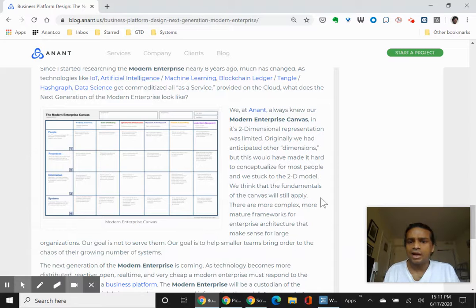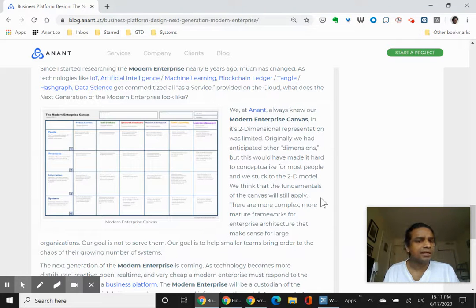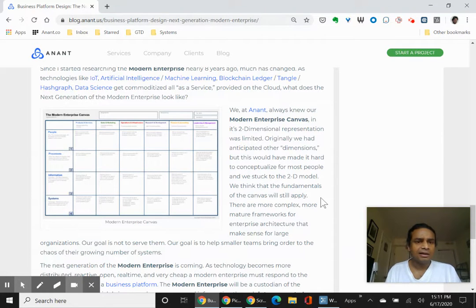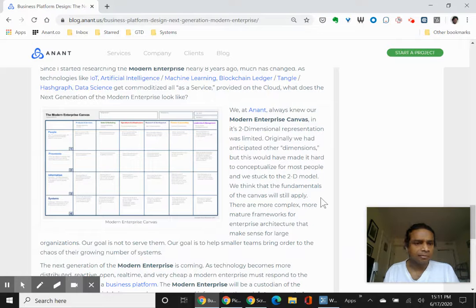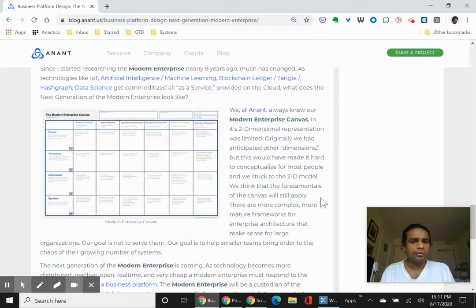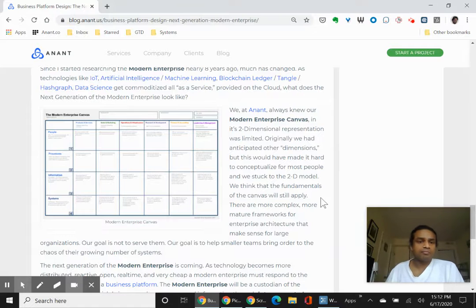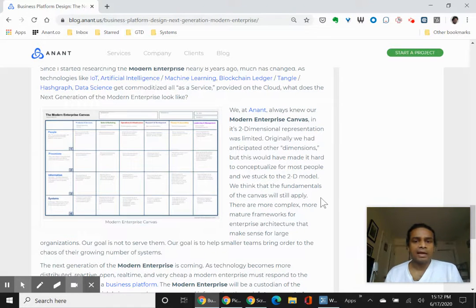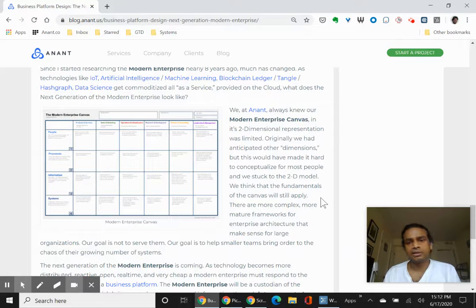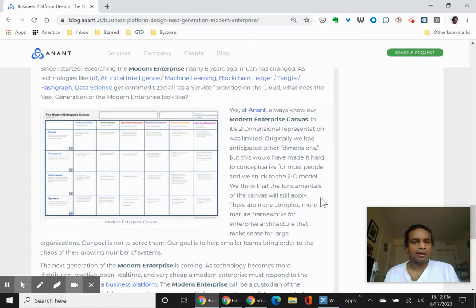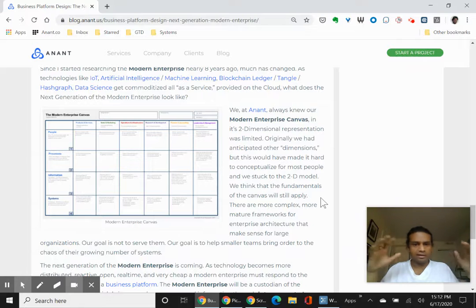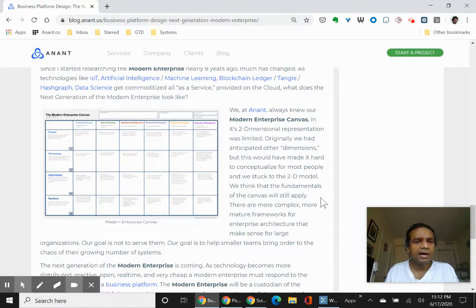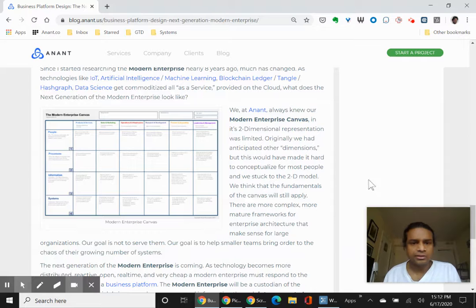What I want to show you today is how we're planning on using it for the next phase of our company. We've been using the Modern Enterprise Canvas, which we came up with about 10 years ago, to help our clients organize their people, process, information, and systems. And normally we've used tools like Trello and Jira to help a customer understand how to organize different parts of their company. With the fractal board, we can actually do it with Workflowy.